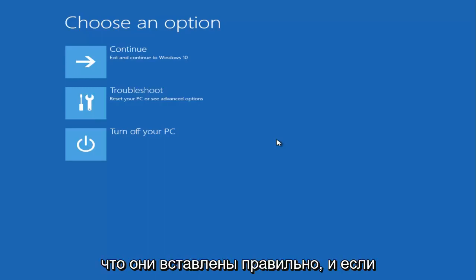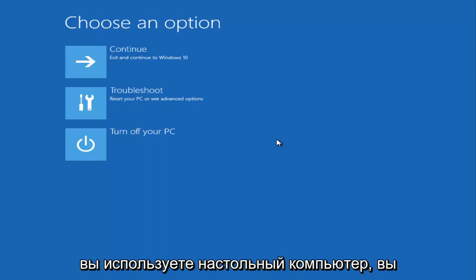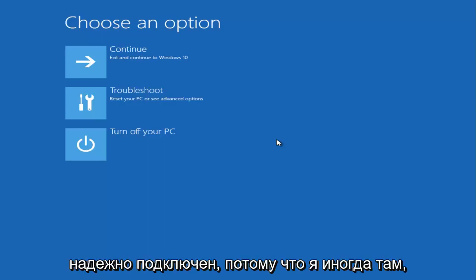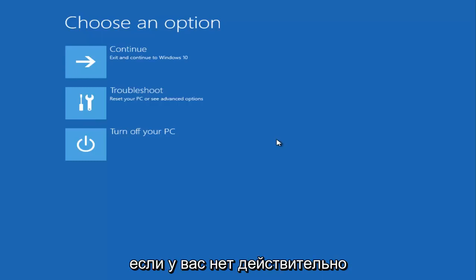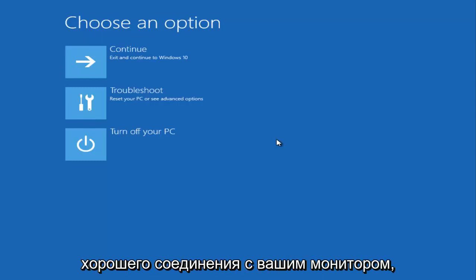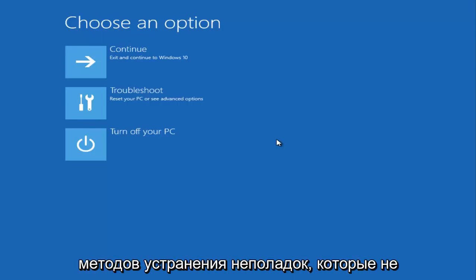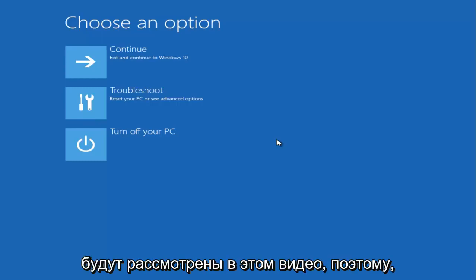If you're using a desktop computer, you want to make sure your external monitor is connected tight. Sometimes if you don't have a really good connection with your monitor, the screen settings will not be correct. Basically, that's about it for the troubleshooting methods that are not going to be covered in this video.